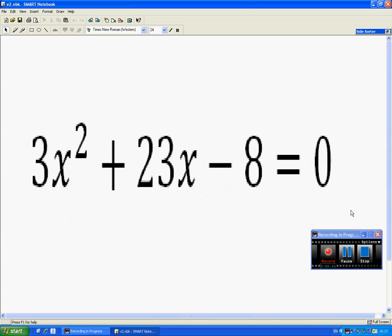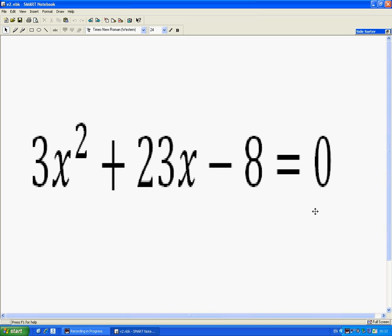Last September 2010, my new higher-level class were doing some revision at the start of the year. One of the subjects they were looking at was factorising quadratics.